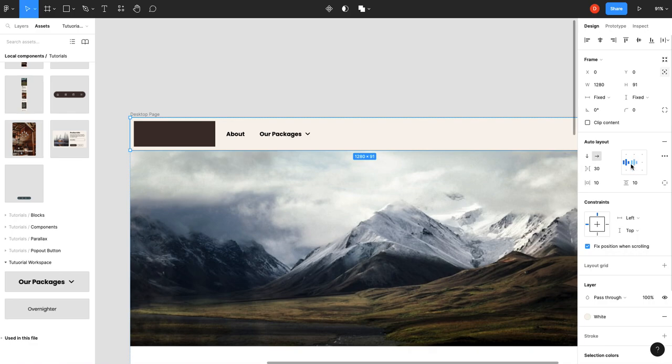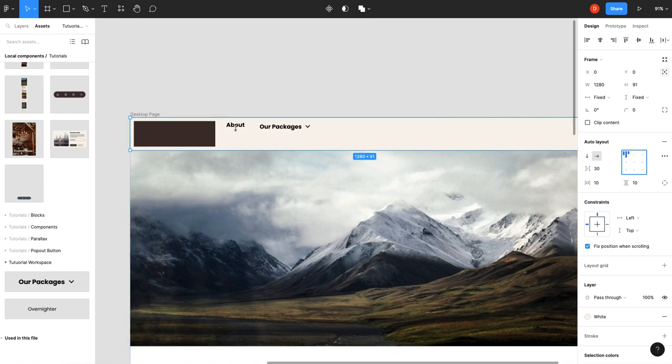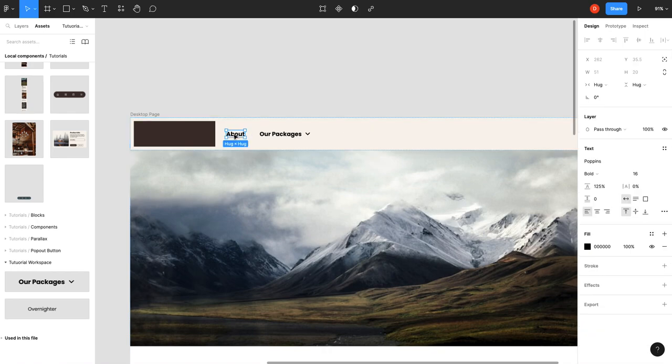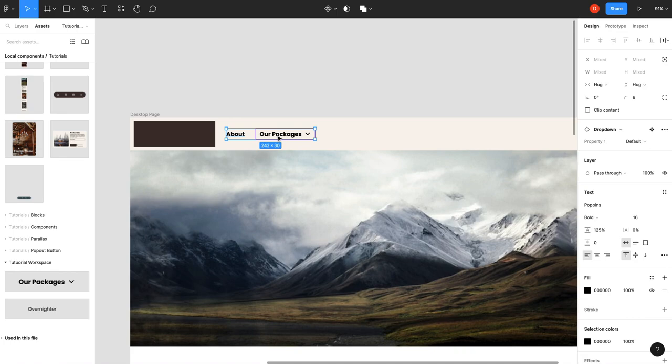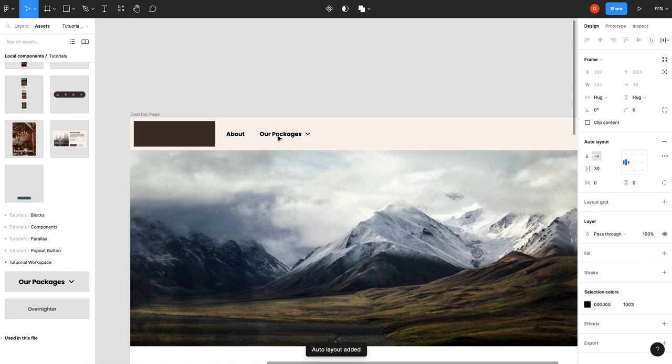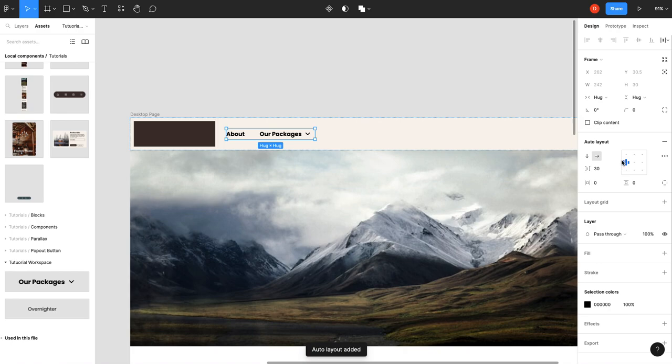The reason it's doing that is because we have this set to center align. So any changes to this we're going to change from the center. If we change this to top align, that doesn't look very good either. So we'll keep this a center.